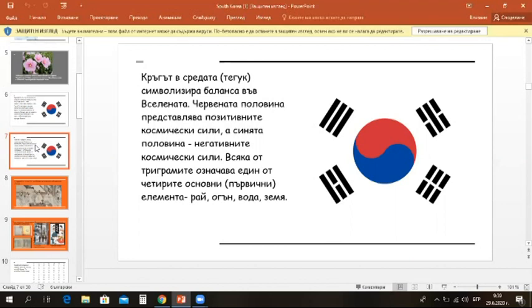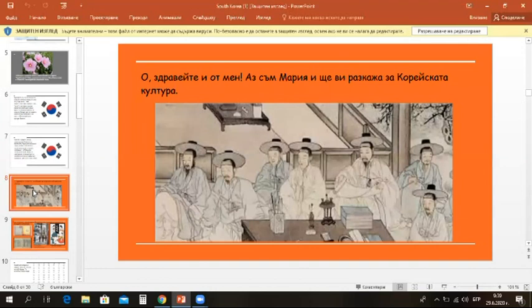Each trigram represents one of the four classic elements: heaven, fire, water and earth. Oh, hello from me too. I'm Maria. I'm going to tell you about the Korean culture. Let's start with the literature.